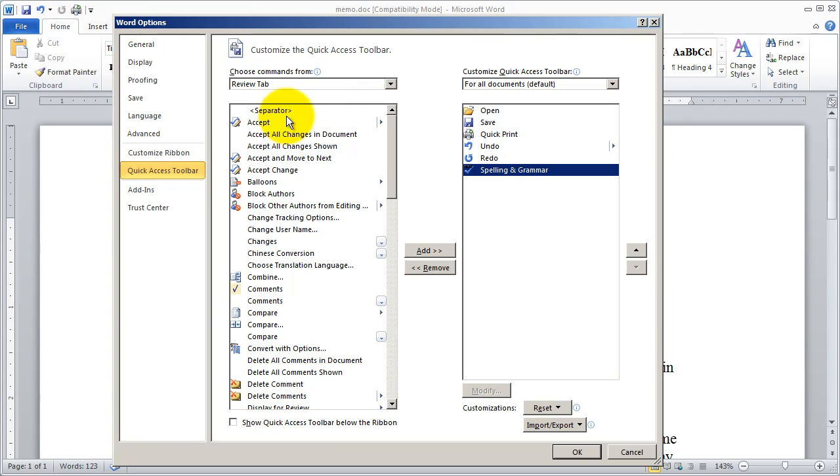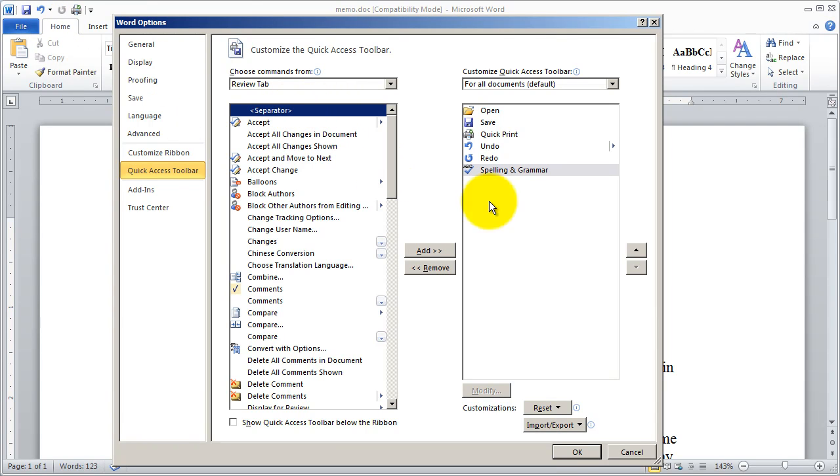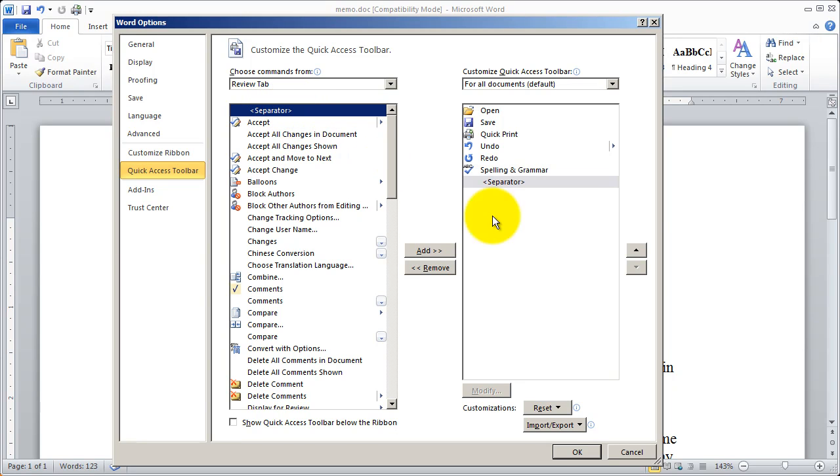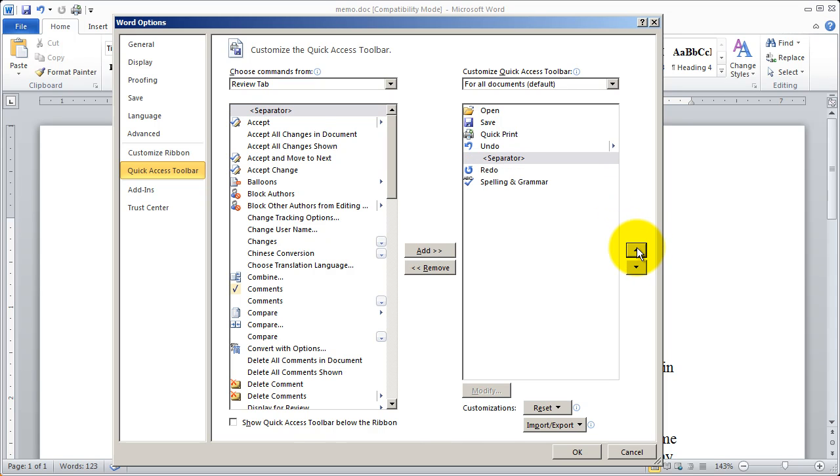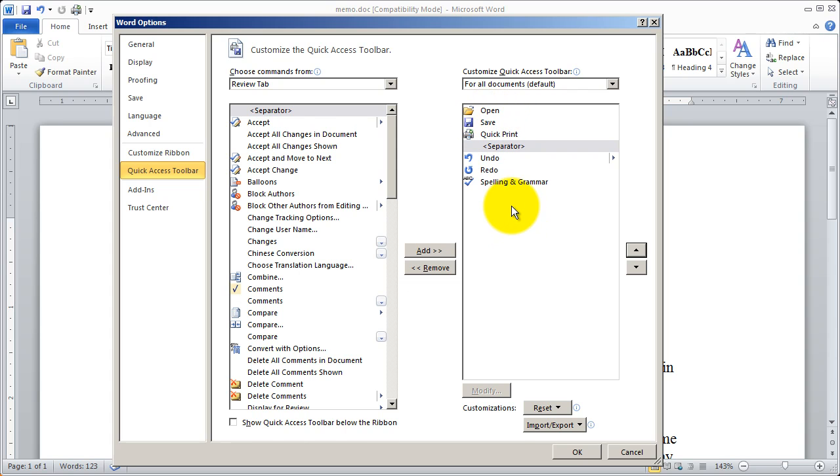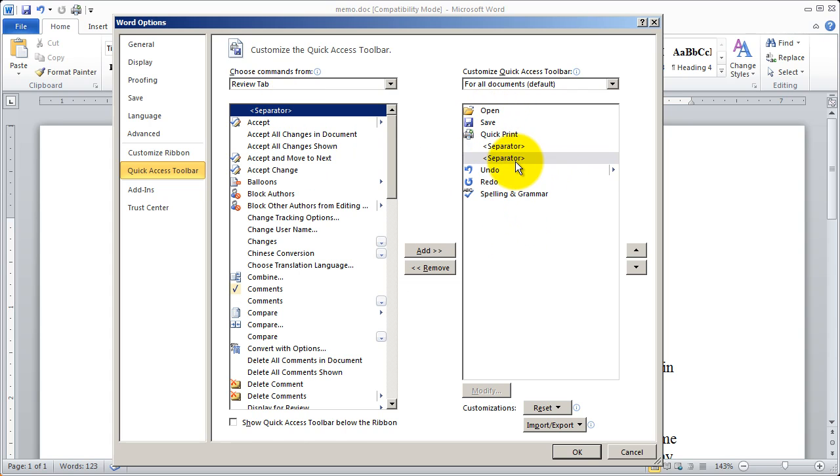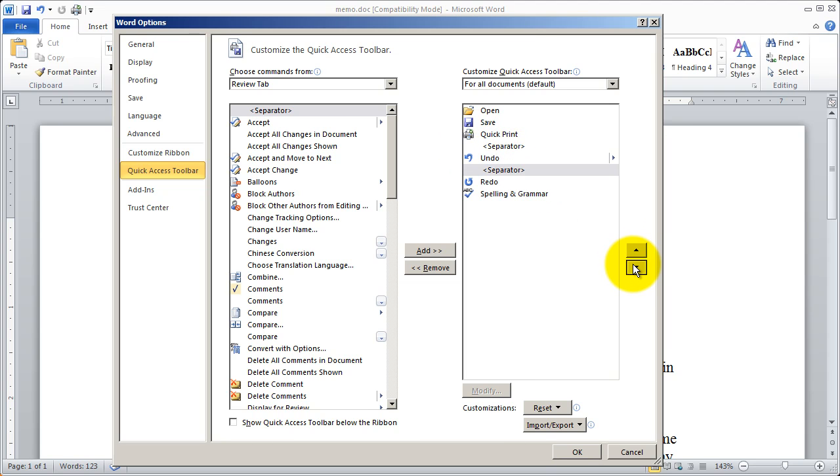Now if you want a little dividing line to separate your items you can use the separator option here. So what I'm going to do is I'm going to go ahead and double click on that. And you see I've added a separator there. I'm going to go ahead and move that up so it separates undo and redo from these other commands right here. And I'm going to add another one in there and that one I'm going to move down. So it sort of separates spelling and grammar from those other options there.